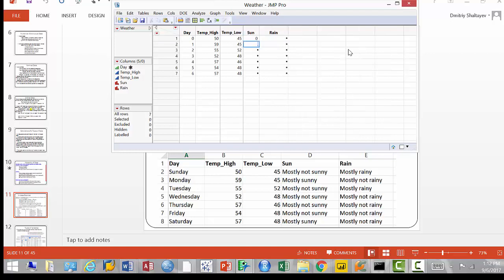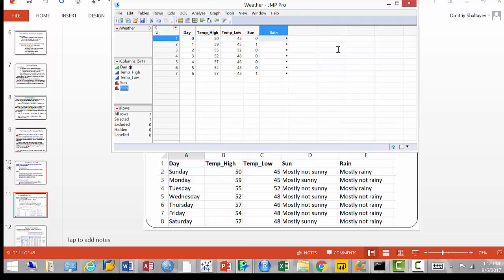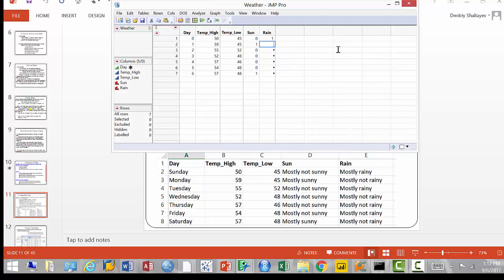Mostly not sunny is zero, mostly sunny is one. So the first sun entry is zero, next day one, then zero, zero, zero, zero, and the last one is one — mostly sunny was on Saturday. For rain: mostly rainy is one, mostly not rainy is zero. On Sunday it was mostly rainy, so I put one, one, then not rainy — zero — then rainy again, and the rest of the week are zeros.